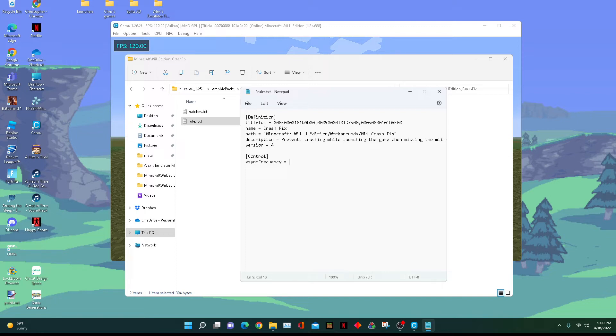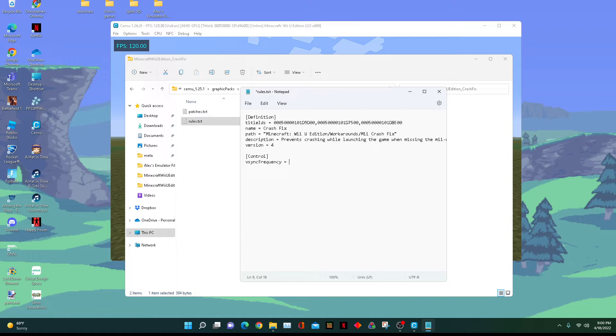So what I'm going to do is, you can see on the screen it's 120, I'm going to set it to 54 frames.